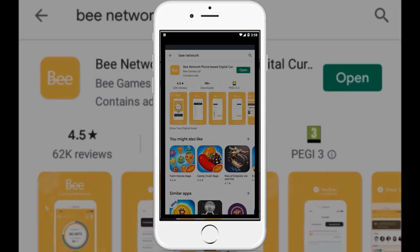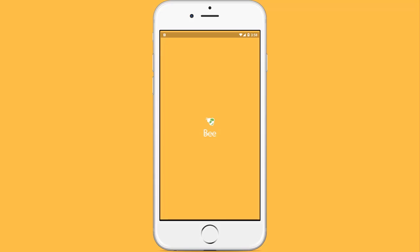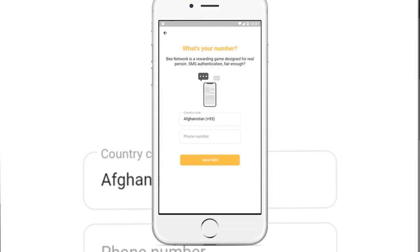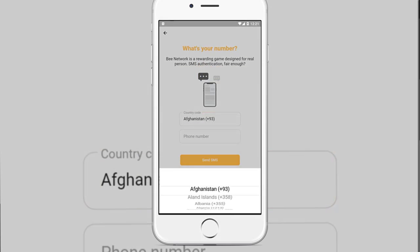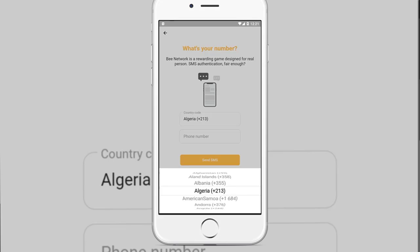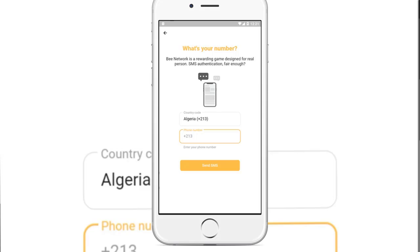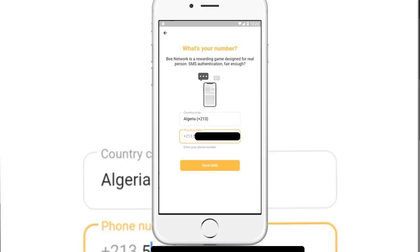You can register with your Facebook account, or you can use your phone number. I am from Algeria, so I will choose Algeria, then click OK, then write down your phone number. It may face some issues — it may tell you that your phone number is invalid, so try another way and register with your Facebook account.